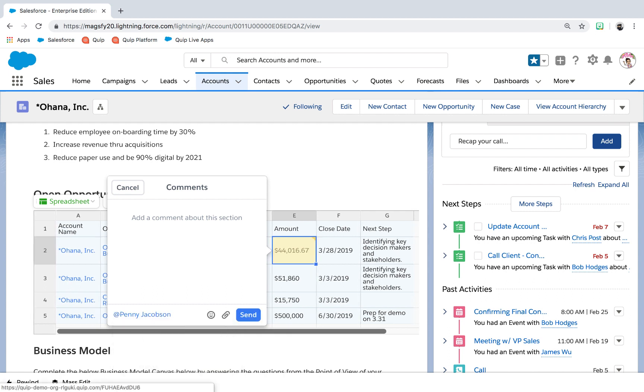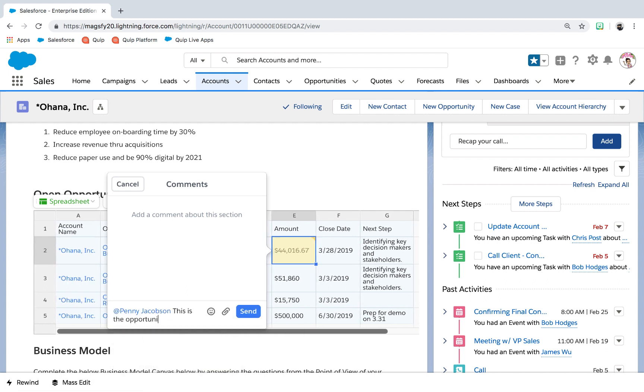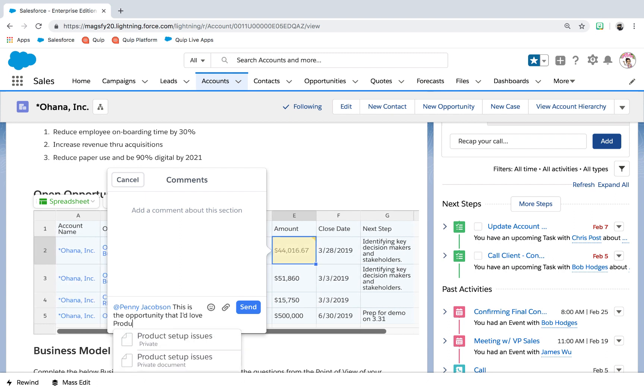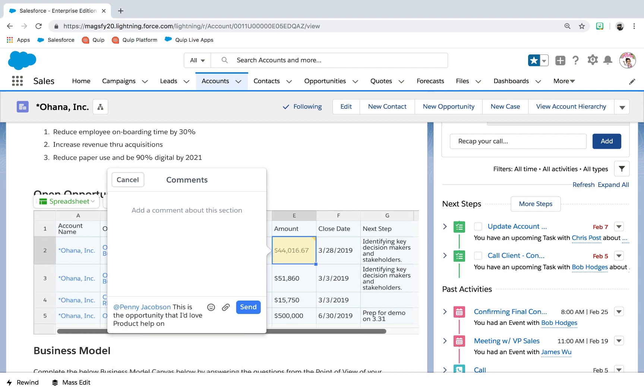And because teams may include members outside of Salesforce, these account strategy documents can be shared with non-Salesforce licensed employees and even customers.